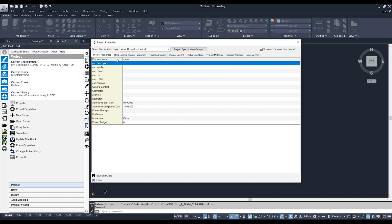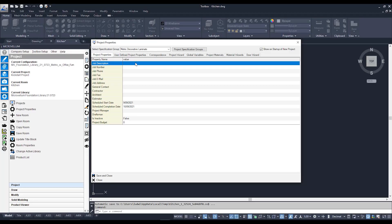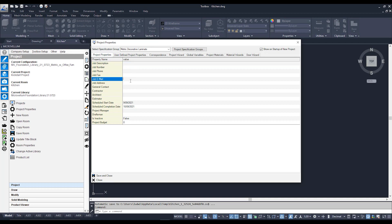The first tab we're going to focus on is the Project Properties tab. This can be configured to funnel information we input into our project properties into our AutoCAD drawing template. We can have the template linked to a job email field, a job address field, a job description field — so the information we input here gets populated into our drawing template on any page that has the attribute linking to that field.